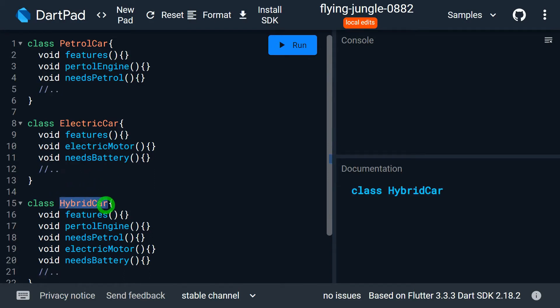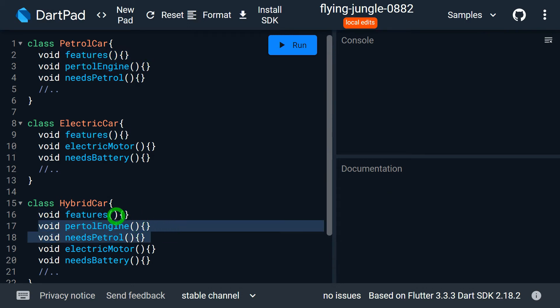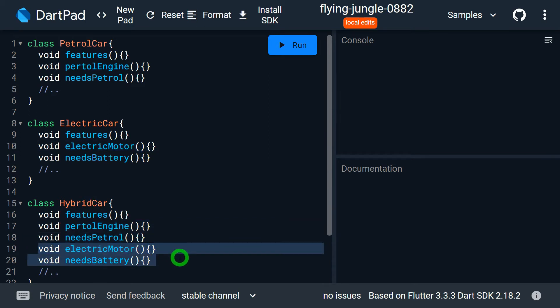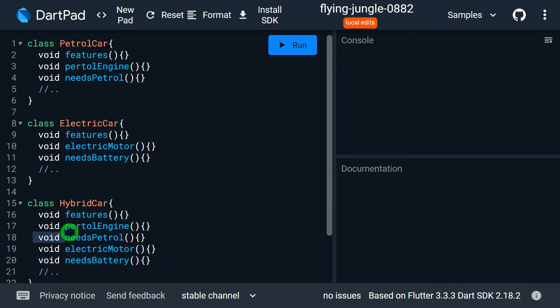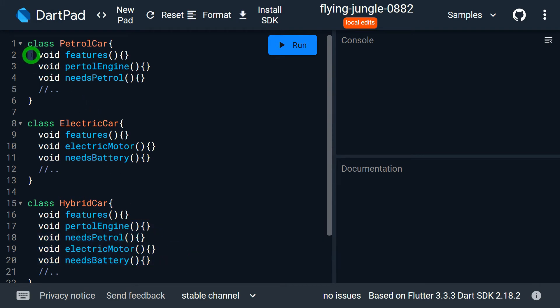We have a class called HybridCar that represents a hybrid car — a car that has both a petrol engine and an electric motor running on a battery, so based on requirement we can use either. This car has a features method, plus petrol engine and needs petrol making it a petrol car, and electric motor and needs battery making it an electric car. Now we can observe that the features method is repeated in all three classes, which is not good programming practice.